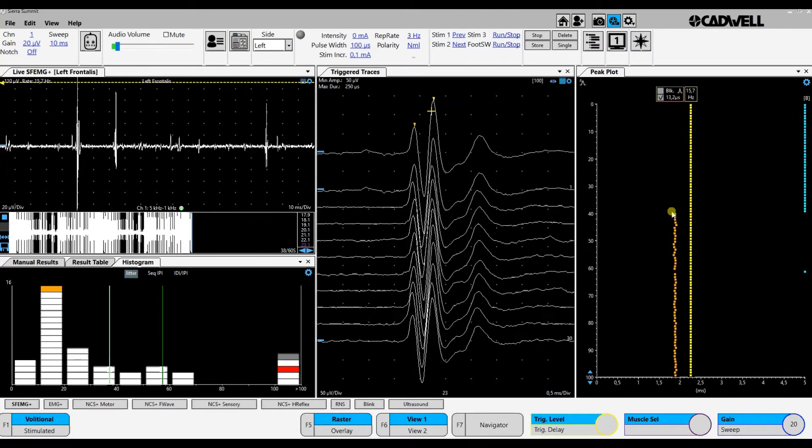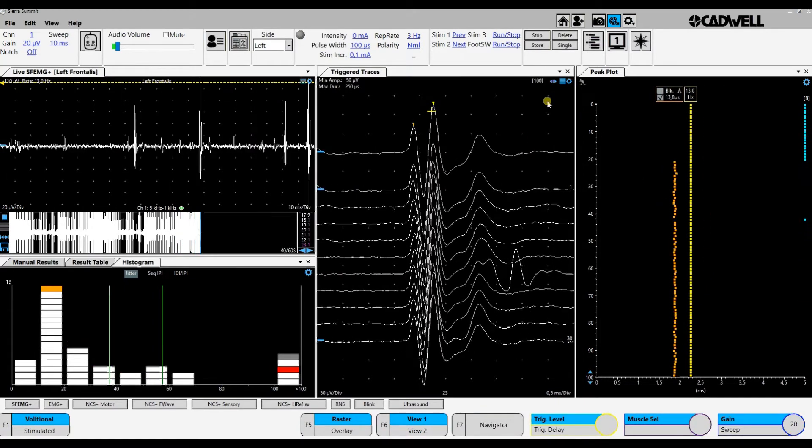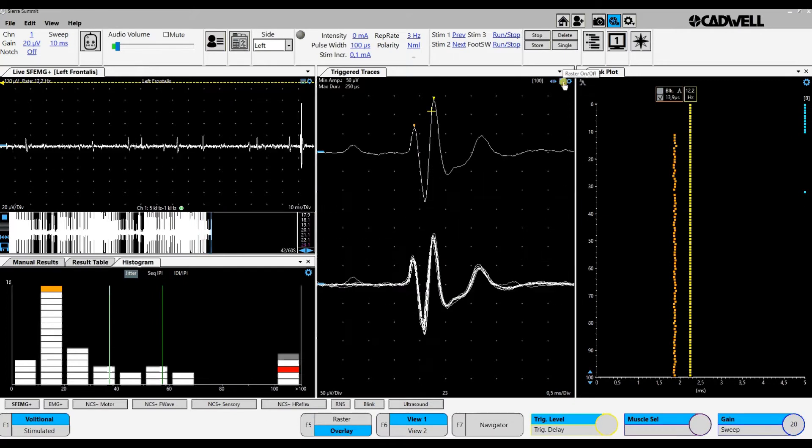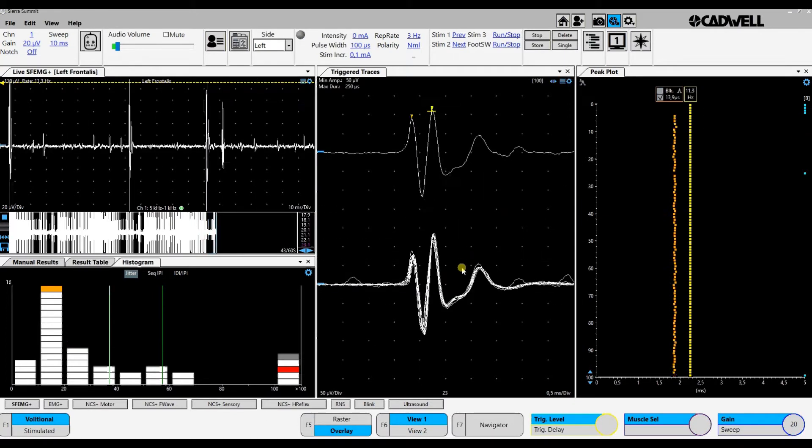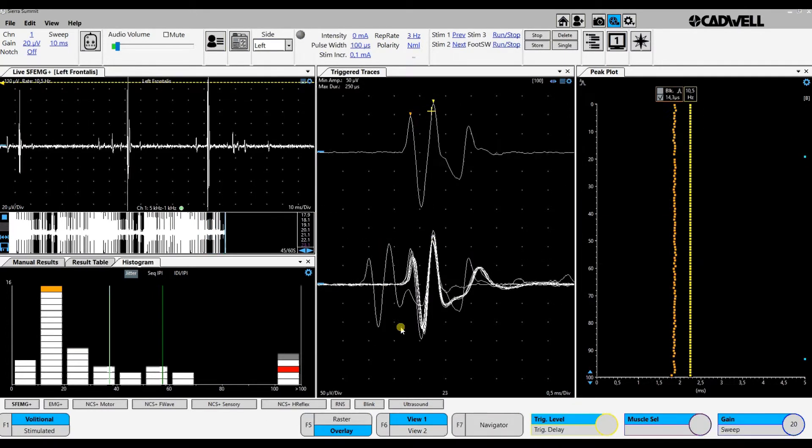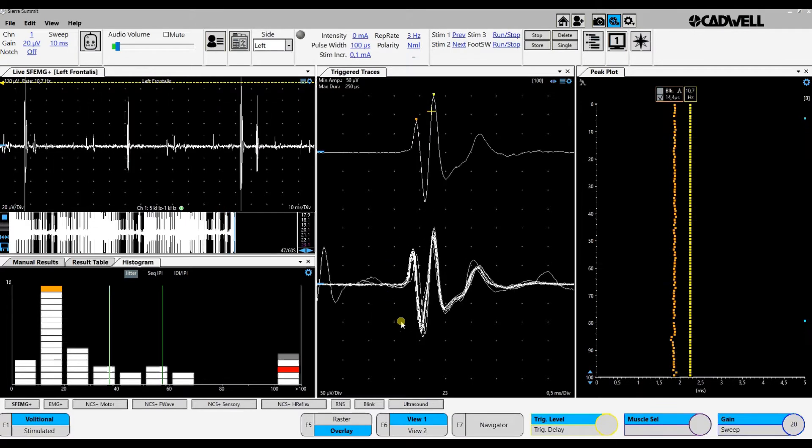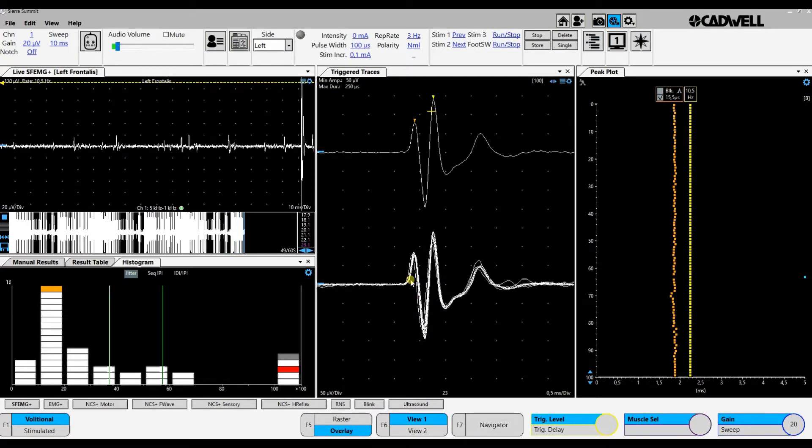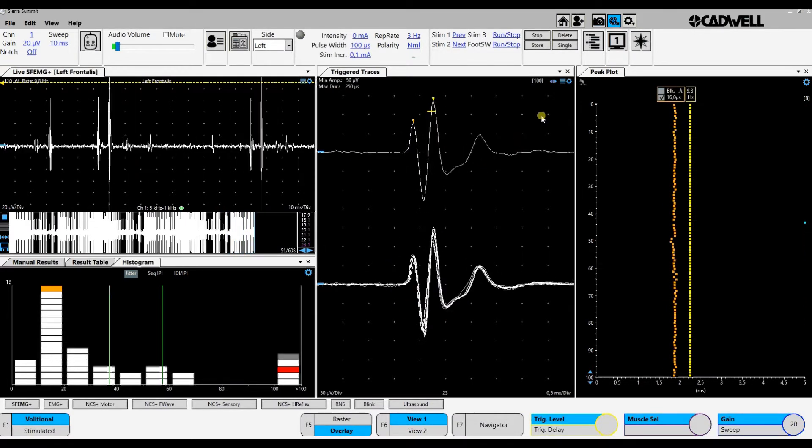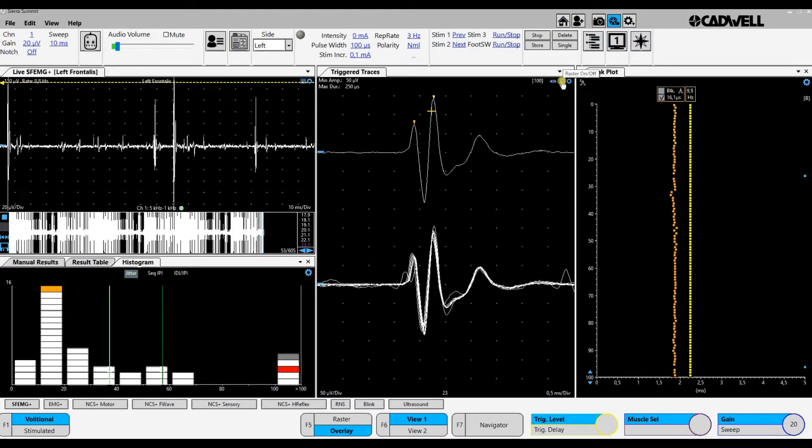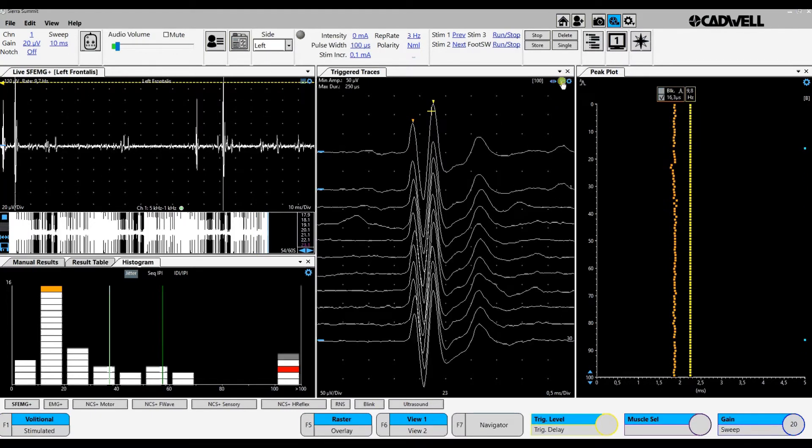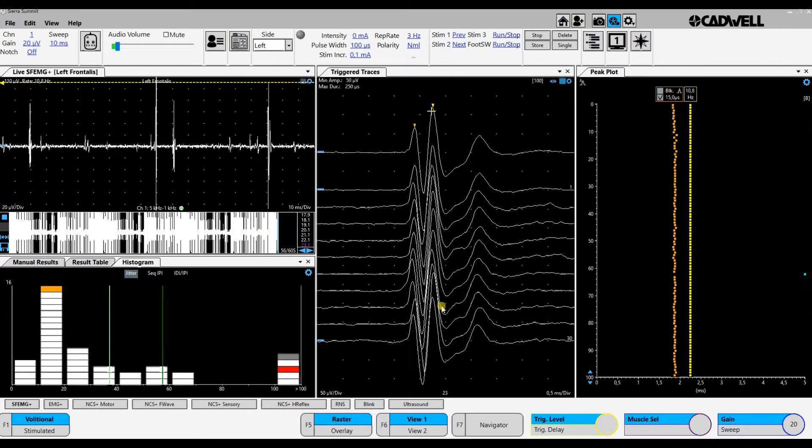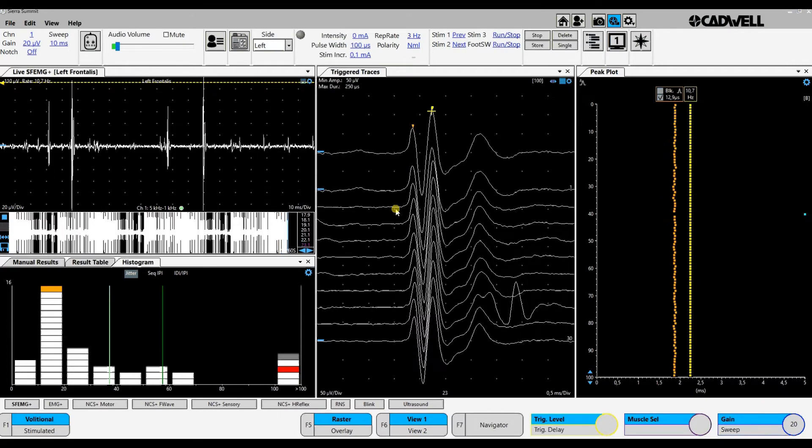We see the jitter to the right, and a good trick is to superimpose the recordings during the collection of data. Then we see the jitter much better. But when we are going to look at individual traces, then we separate them in raster mode.